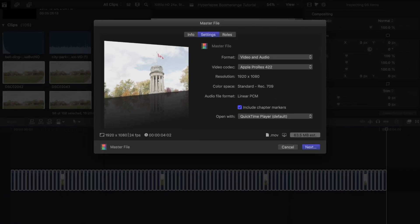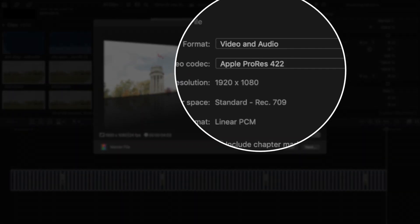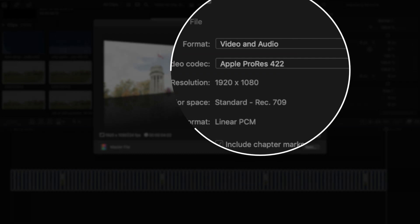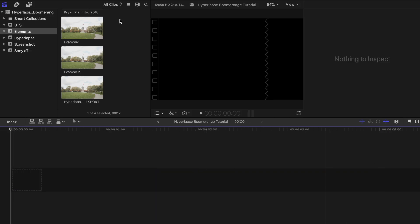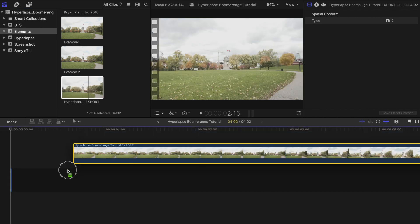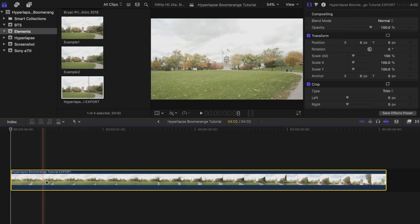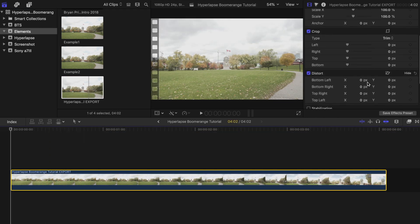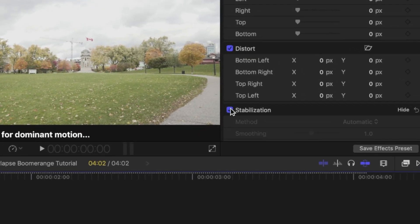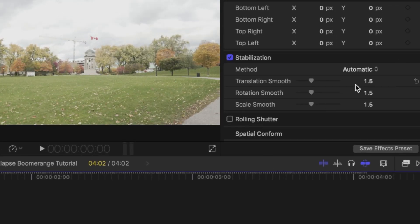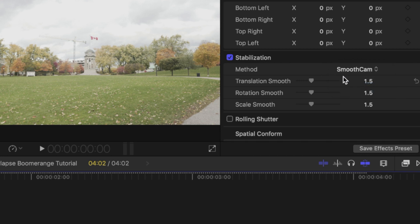In order to add stabilization, you need to export your video first and then bring it back into Final Cut. Choose ProRes 422 when you are exporting so that the quality is still very high. Now start a new project or just delete the photos on your current one. Drag the newly exported file into the timeline, then head over to the inspector tab and place a checkmark beside stabilization.